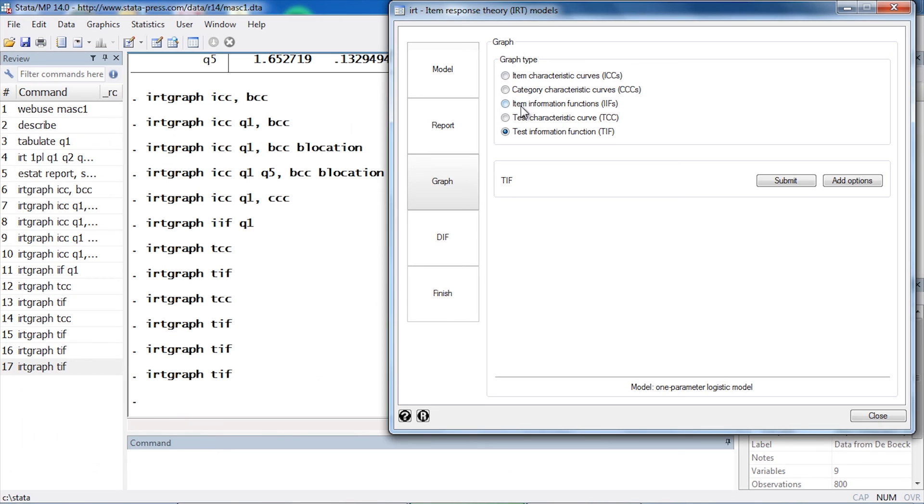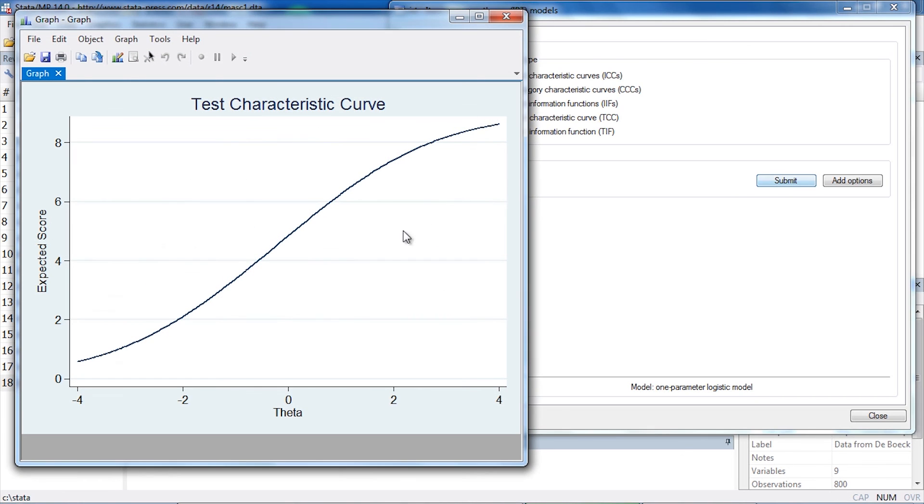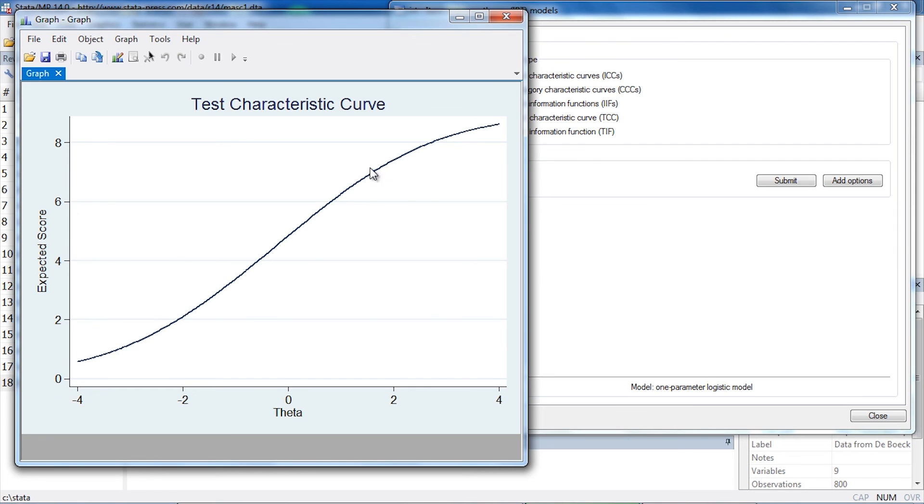And lastly, we might be interested in the test characteristic curve. We can select that and click Submit. Now we can see the test characteristic curve, which relates the value of theta back to the expected test score. Remember, we had nine items, so the possible test scores range between 0 and 9, and this relates theta back to the expected test score.